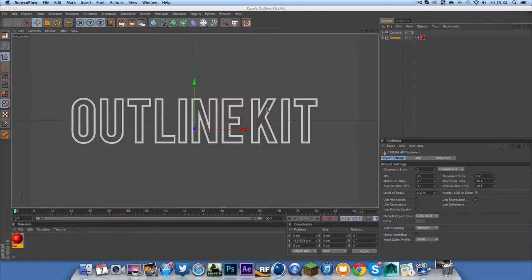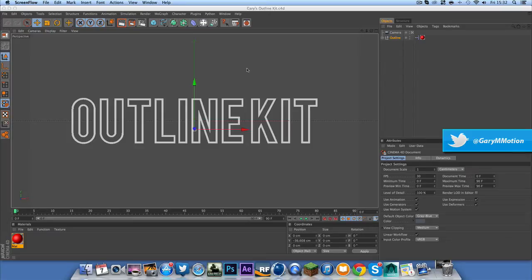What's up YouTube, my name's Gary M and today I'm going to be showing you a tutorial on how you can make your own Expresso kit.